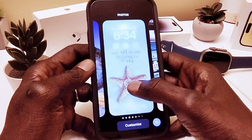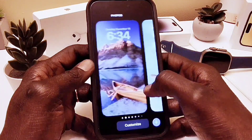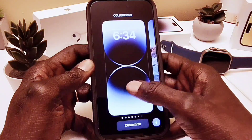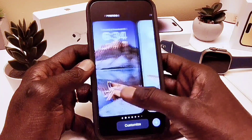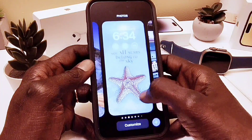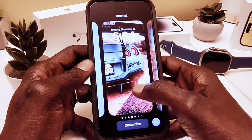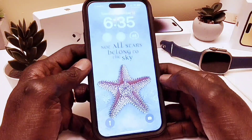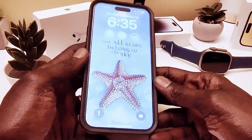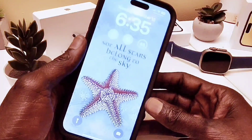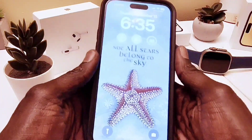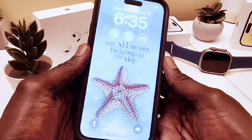Hey guys, welcome back to my channel. This is the iOS 16.2 Beta 3 — a new update that came out yesterday. On this update there are a lot of features, and also the satellite communication capability, which we're gonna check out.